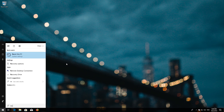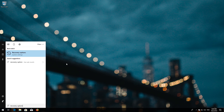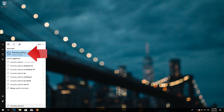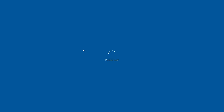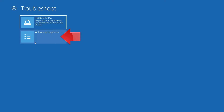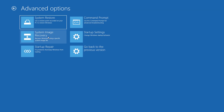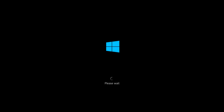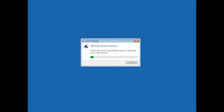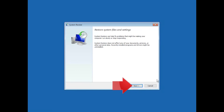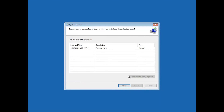Open Start and type Recovery Options. Open Recovery Options. Go to Advanced Startup and click on Restart Now. Open Advanced Options again. Press System Restore. Select your account. Press Next. Select your latest restore point.